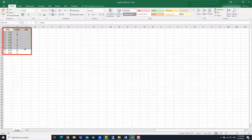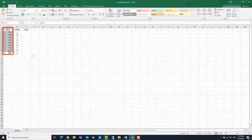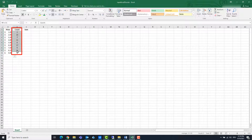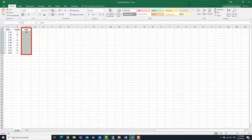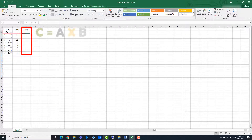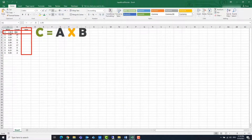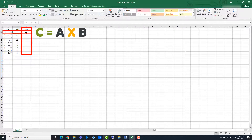We have an Excel file with three columns: A, B and C. In column A is the price. In column B is the amount. And in column C is the sum that we want to calculate. The content of this column is obtained by multiplying columns A and B together.